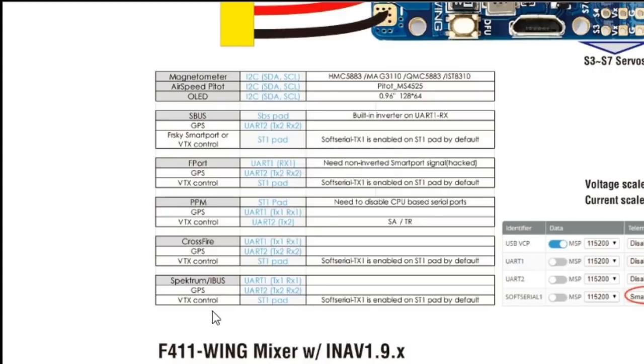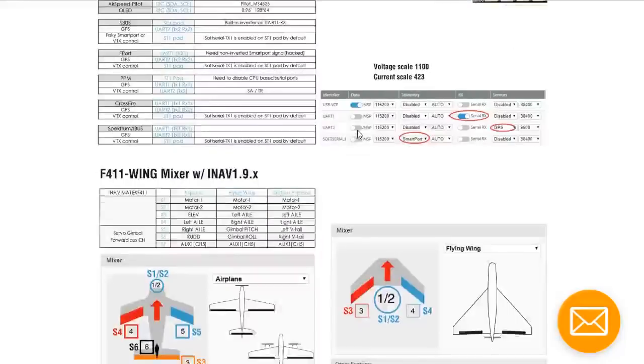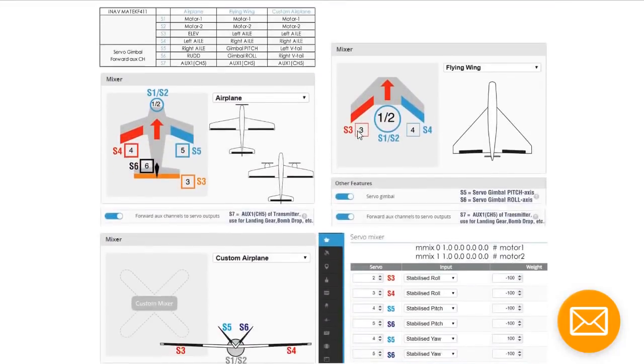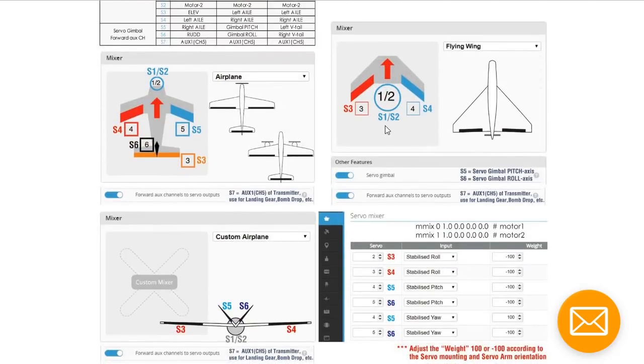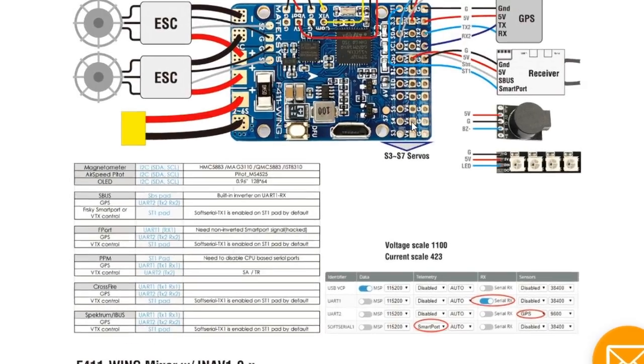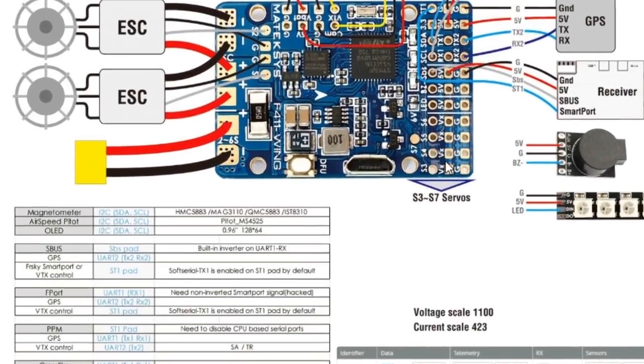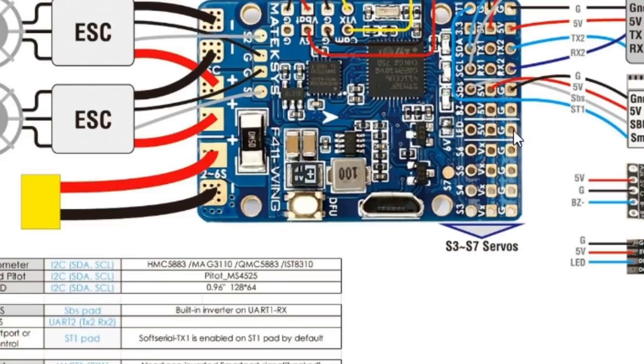There's a chart here showing SBUS, F port, PPM, Crossfire and Spectrum. In this example they have a wing mixer, so your servos would be on S3 and S4. The voltage is normally 5 volts but you can increase it to 6 volts by soldering this jumper. There's also a place to hook up an LED strip and a buzzer.